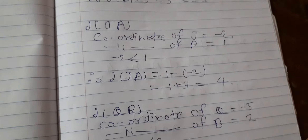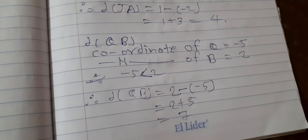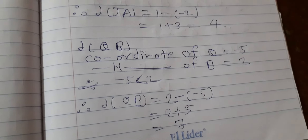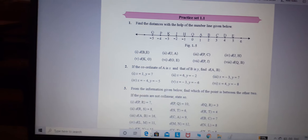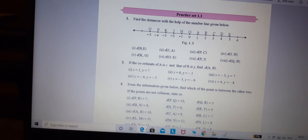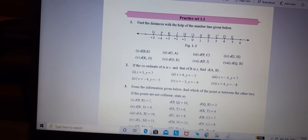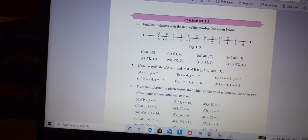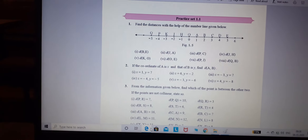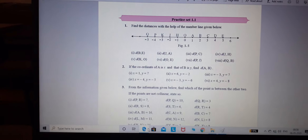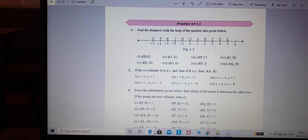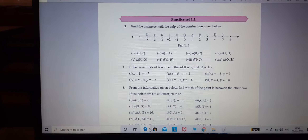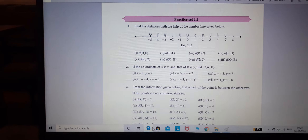First question, second question, third question — if you have difficulty, the textbook is there. I hope you understand the questions. The remaining questions you have to solve on your own. If you have any doubts, you can ask me. Good day. Thank you.